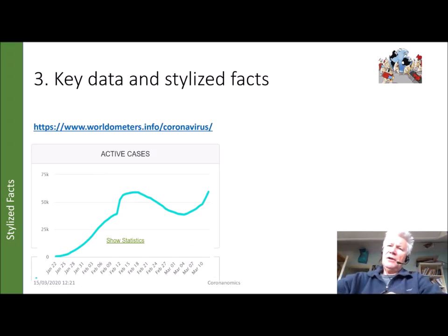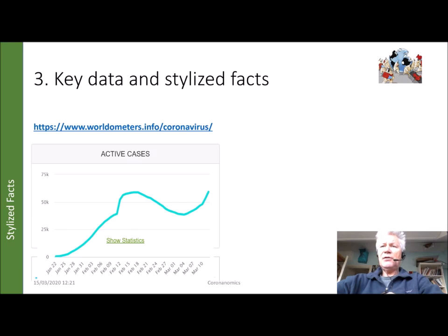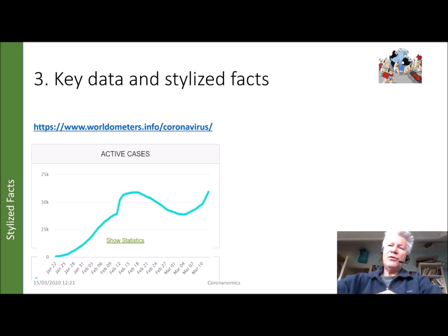Now let's move to the third item: key data and stylized facts. There are several websites where you can get up-to-date information. Of course, the World Health Organization has its own website, though it moves a little slower. This data set is a good one if you want up-to-date information — you can get it by country, for active cases, for deaths, and for all kinds of things you want to know. I use this graph because it is the only active cases dataset available at the world level.